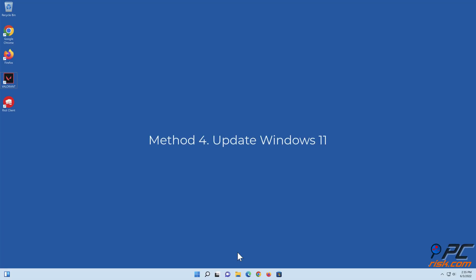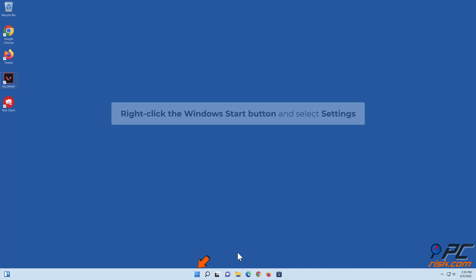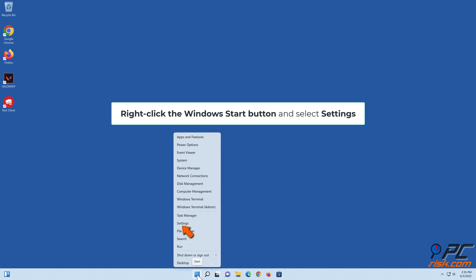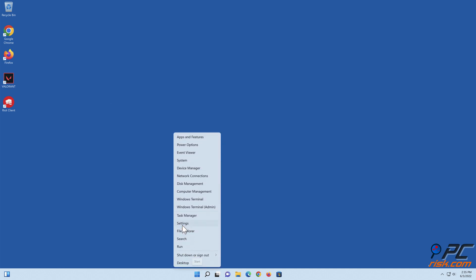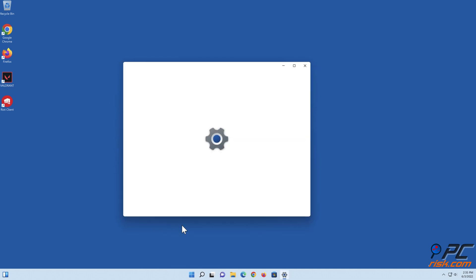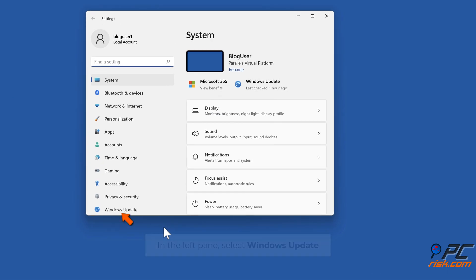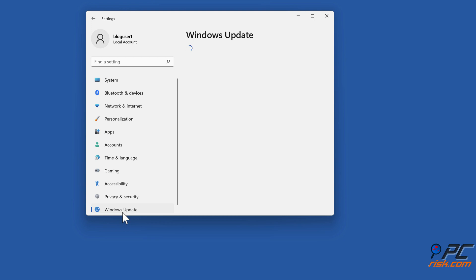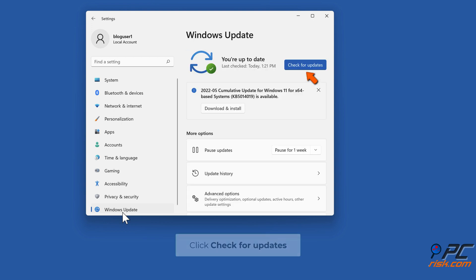Method 4: Update Windows 11. Right-click the Windows Start button and select Settings. In the left pane, select Windows Update. Click check for updates.